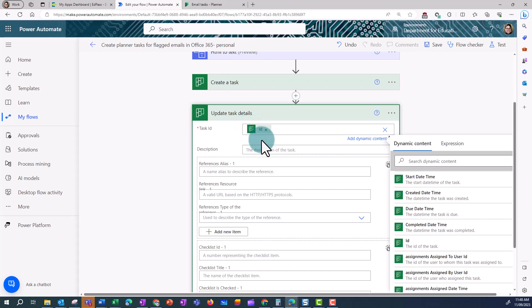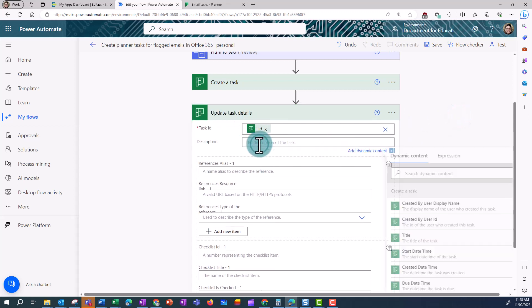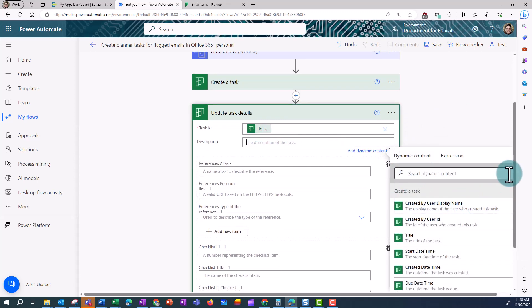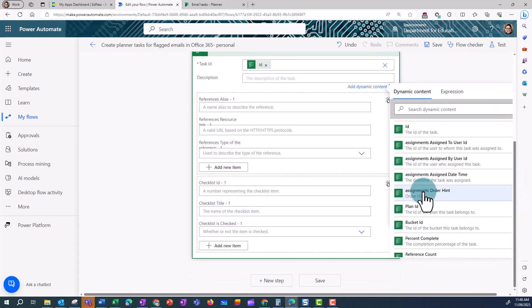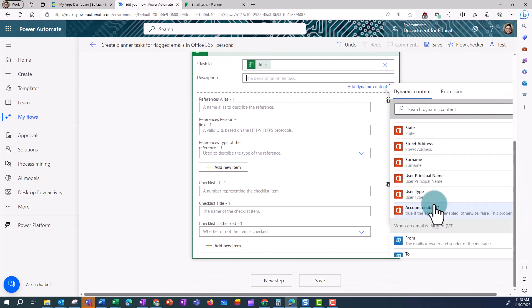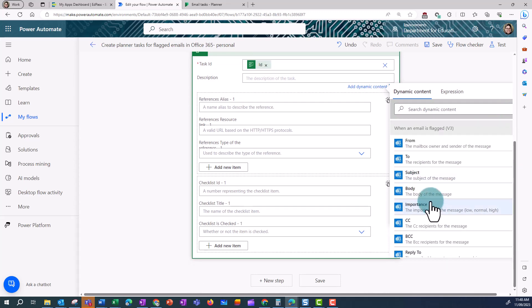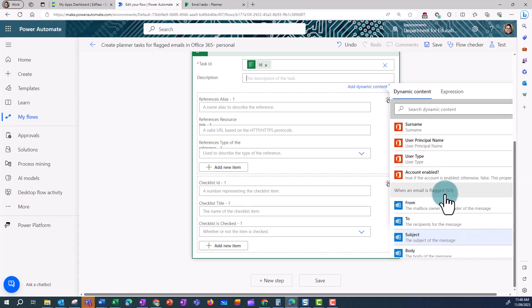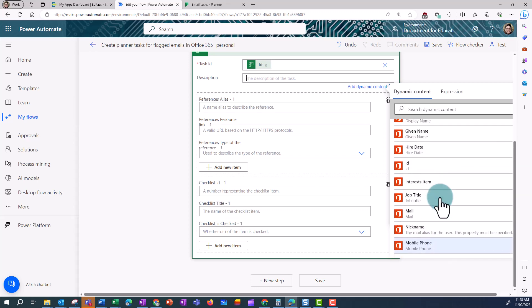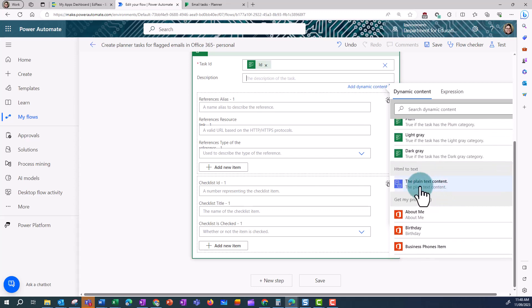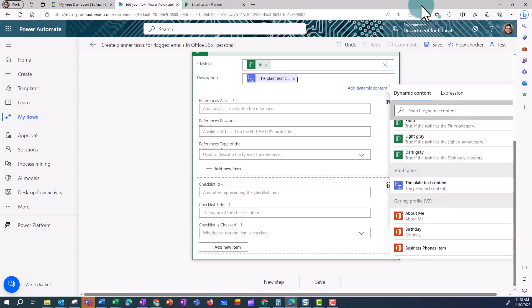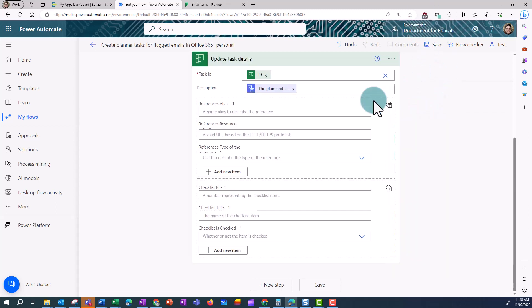And in the description I'm going to scroll down to that HTML to text conversion step that we just created. Note, if I put in Body it will put in all sorts of code, so that's why I want to choose the plain text content, which is that HTML to text that we just put in. Once I've done that, I can click on Save.